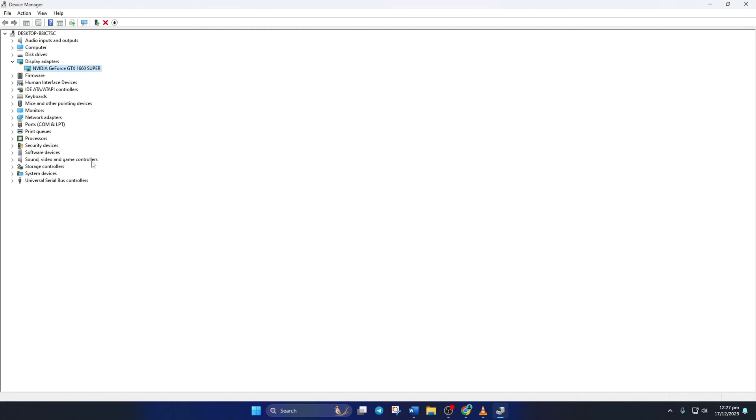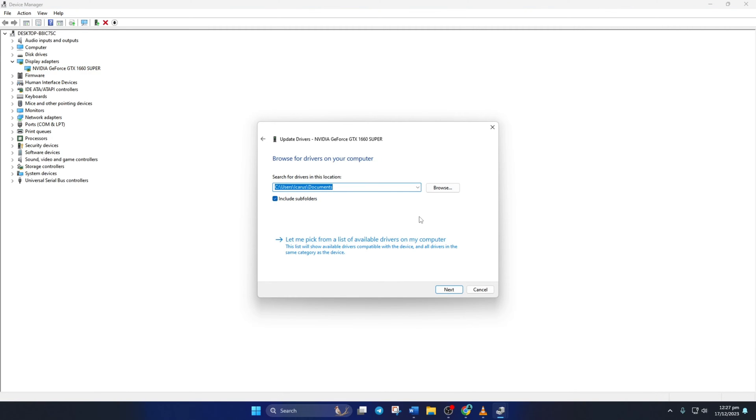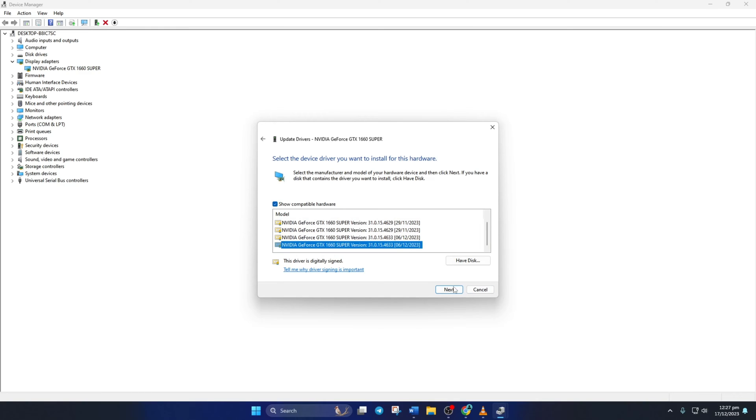You can also manually update your graphics driver from here. To do this, right-click on your graphics card name, click on Update driver, then click on Browse My Computer for drivers. Now click on Let me pick from a list of available drivers on My Computer. Then select the proper driver for your device and click Next. Device Manager will install the driver. After it finishes, close the tab.